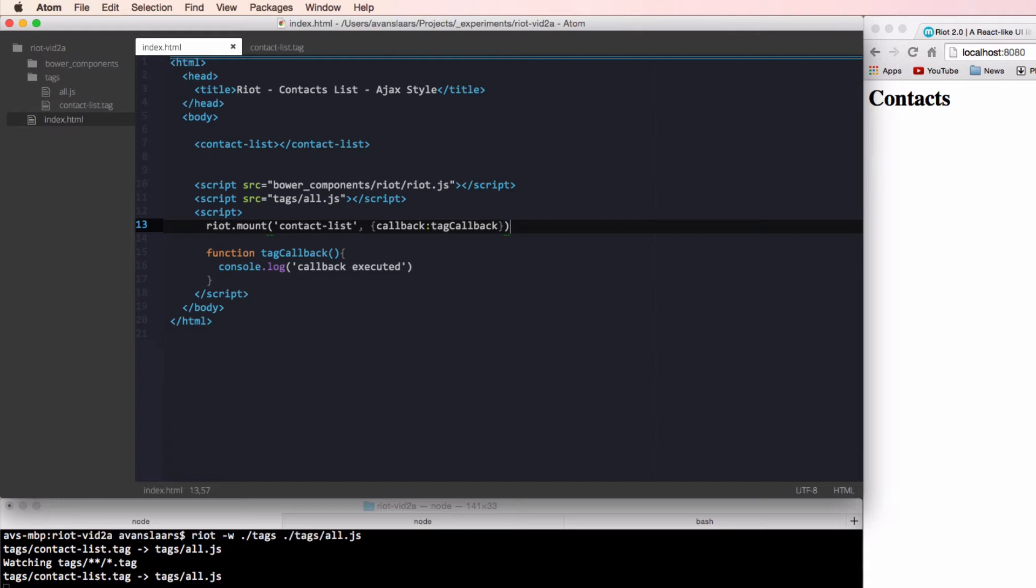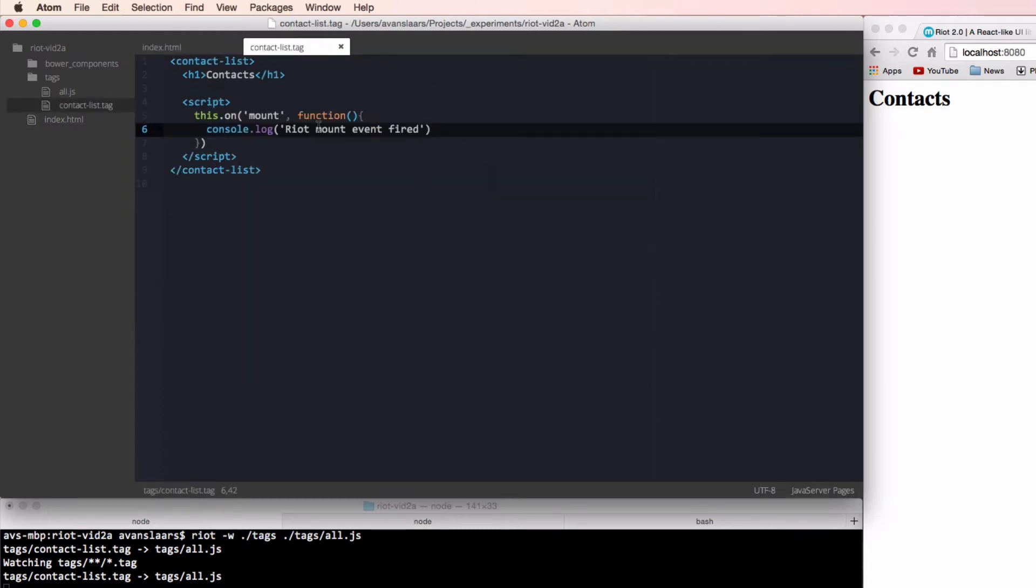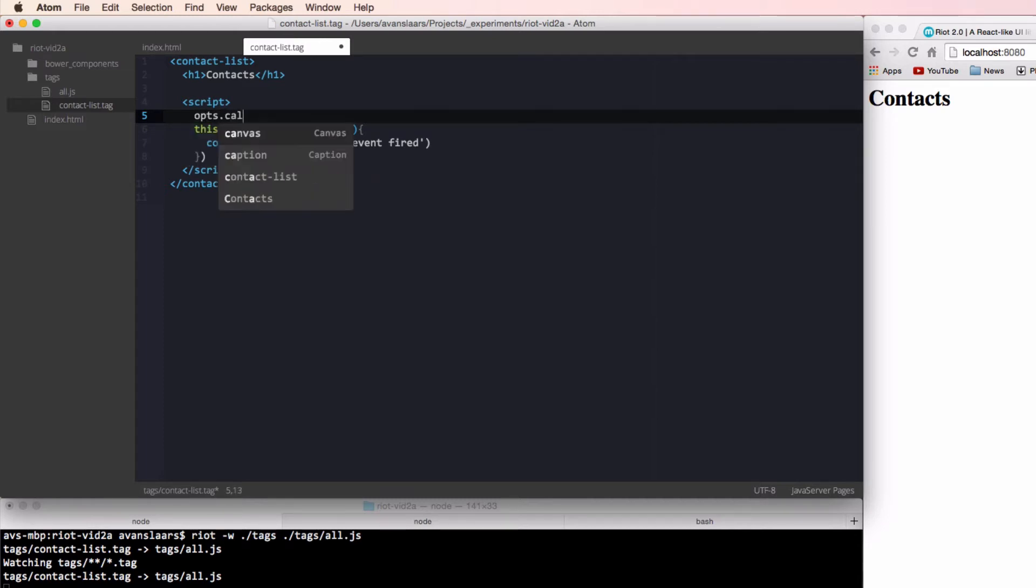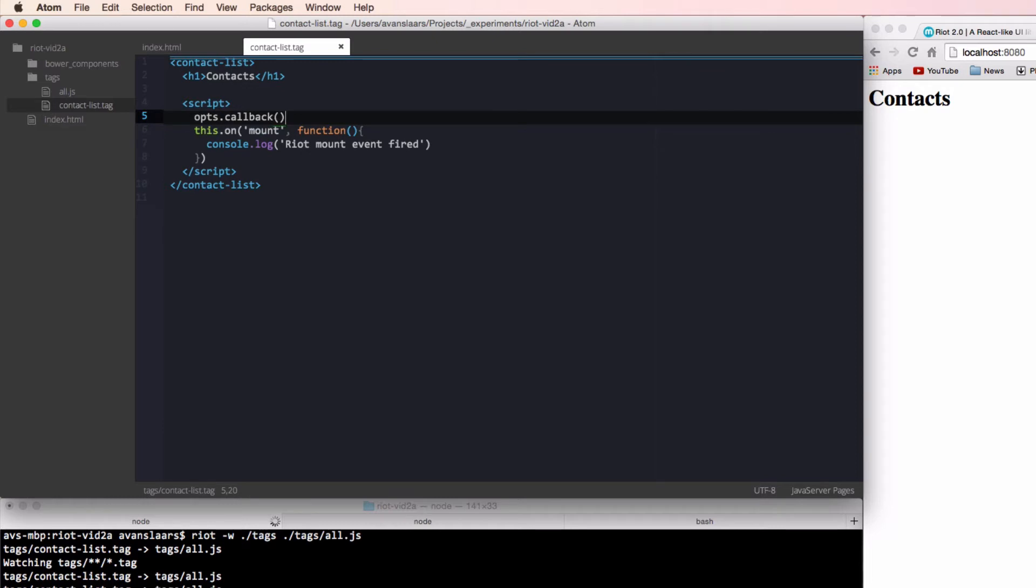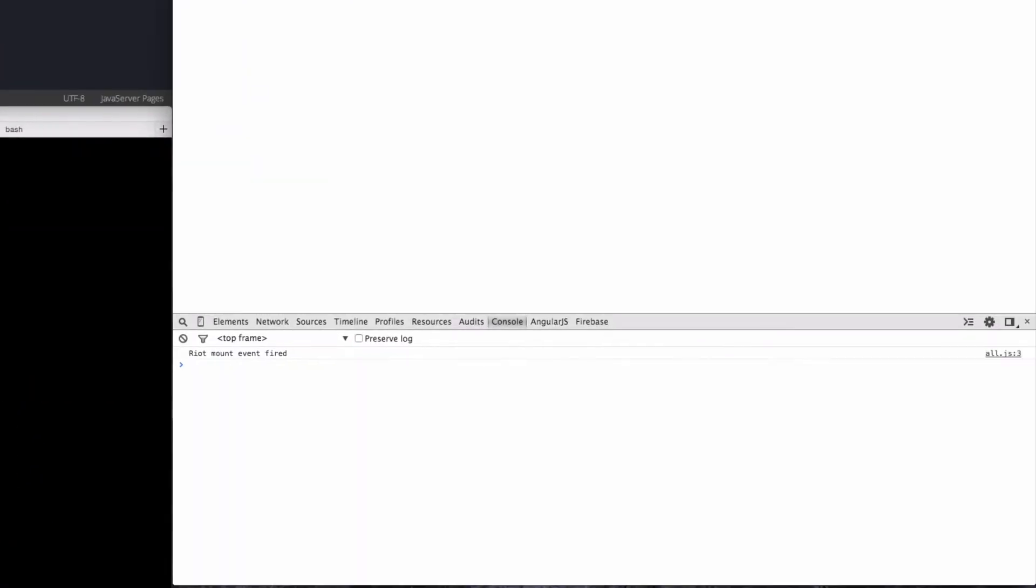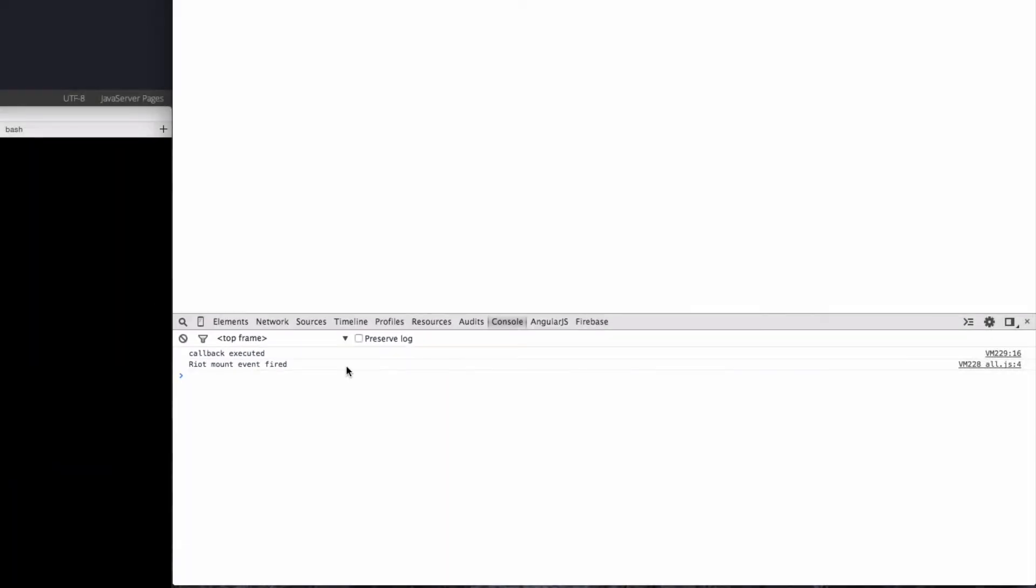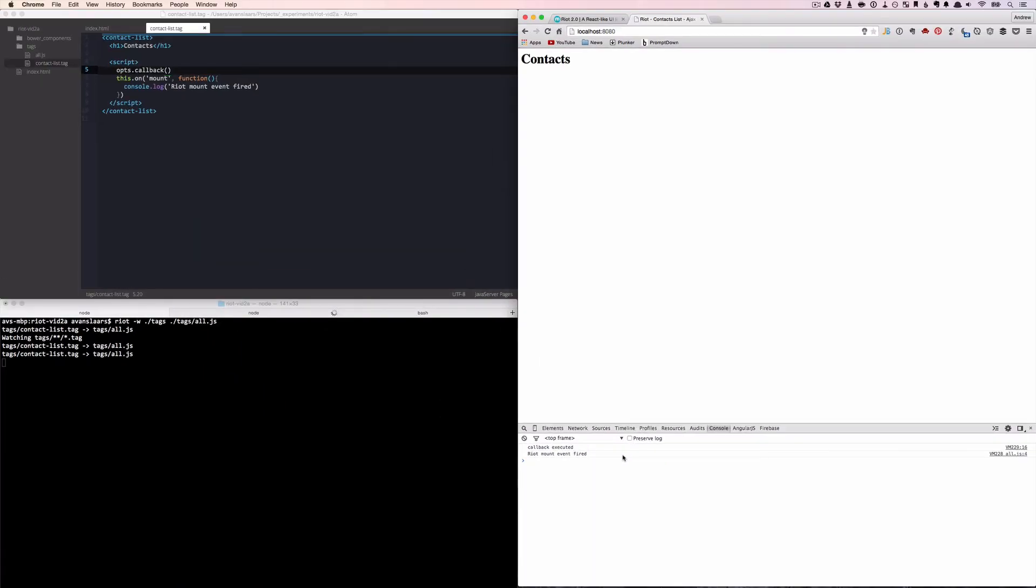We'll call it callback and we'll pass the name of our function. And now that that's being passed into our tag, we can call that function from within our tag. So for now, I'm just going to add that right at the top of our script. And we called it callback in the object that we passed to the mount method. And we can refresh our browser. And we'll see that the callback was executed. And then the mount event was fired. So we can see that it runs.